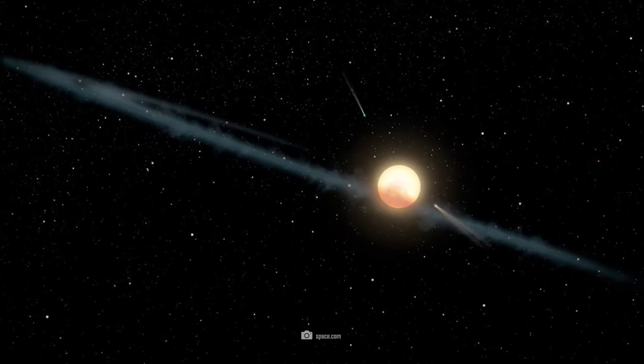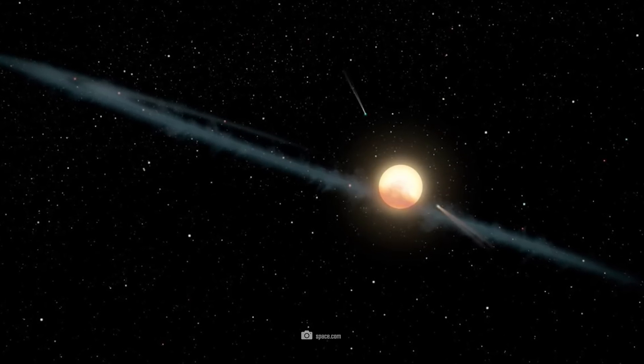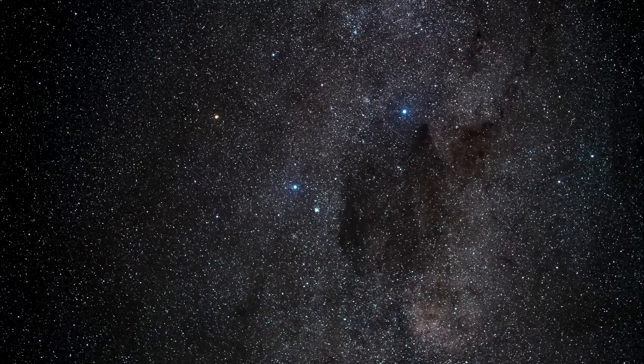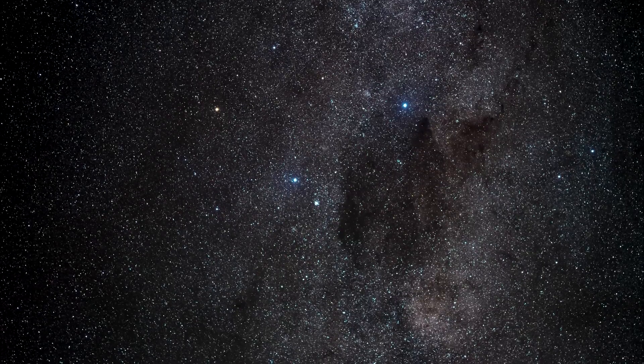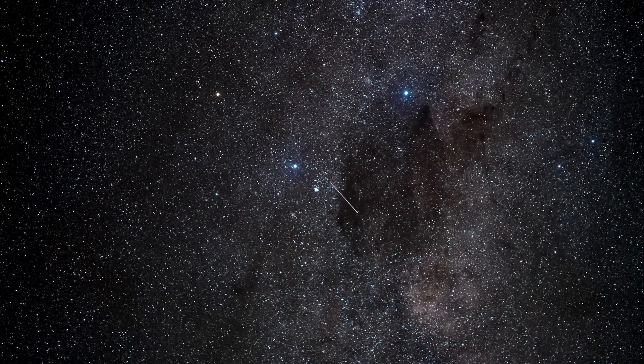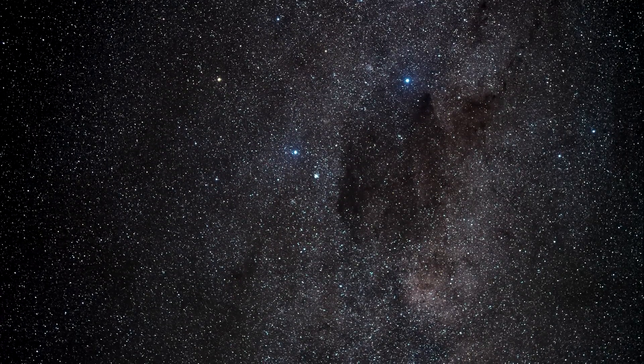Epic 204-278-916 is a young star in the constellation Scorpius. Located about 400 light-years from us, this star is around the cosmic corner.